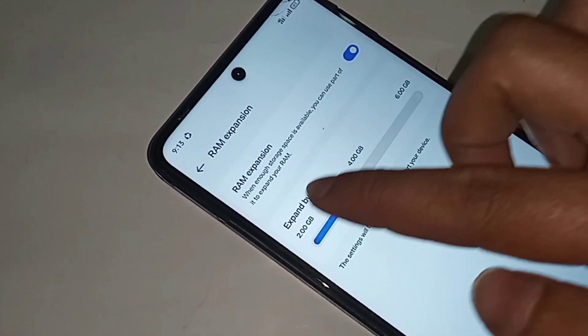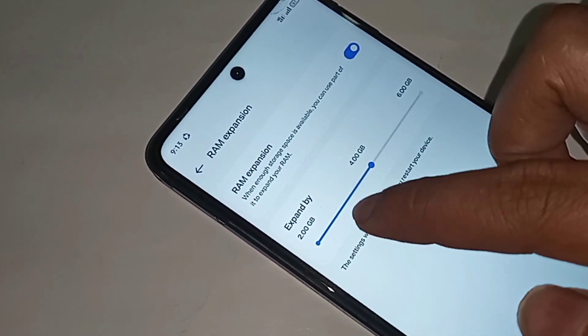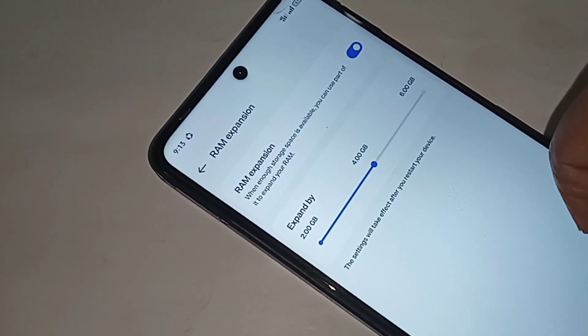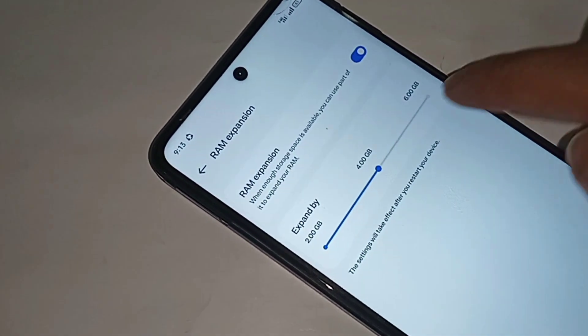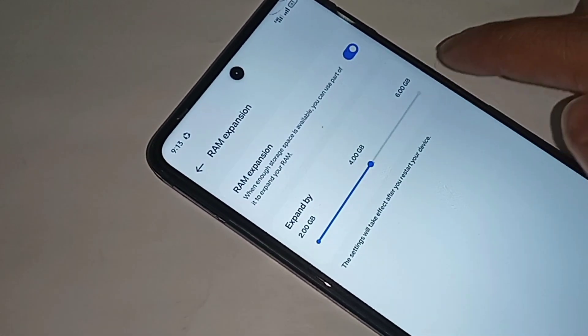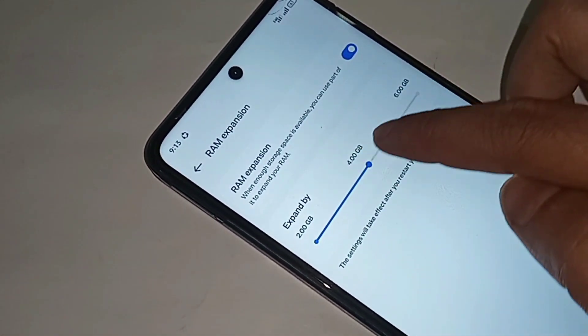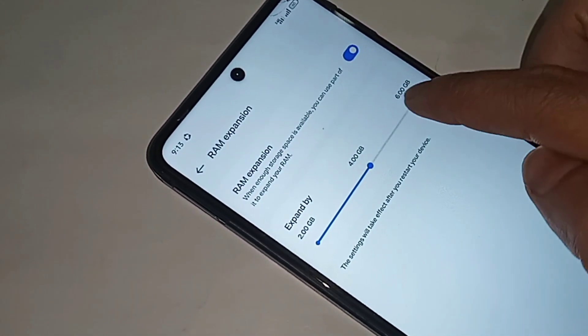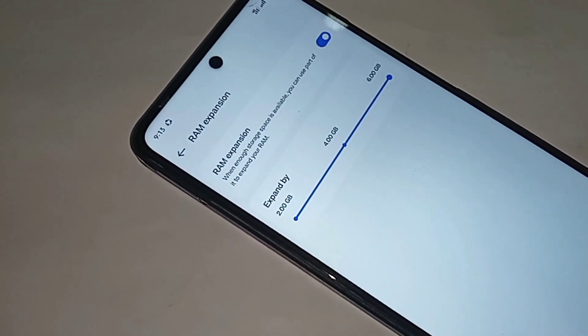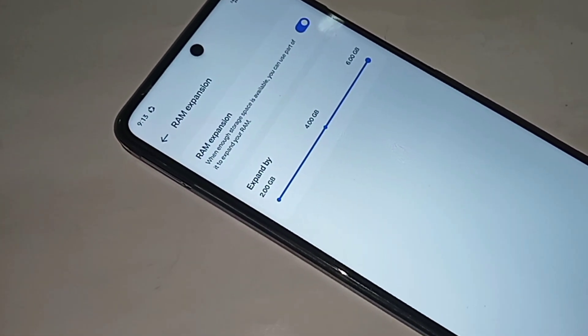You can select 2GB, 4GB, or 6GB. Just select the amount you want - for example, if you want 6GB, select 6GB.